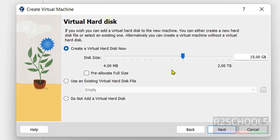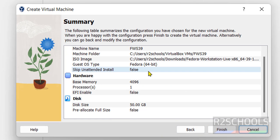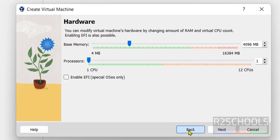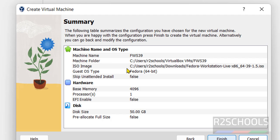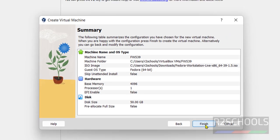All disk or virtual hard disk, I am giving 50GB. Click on next. See this is the summary of Fedora Linux 39 workstation. If you want to edit any one of them click on back. If you are ok with all these settings click on finish.